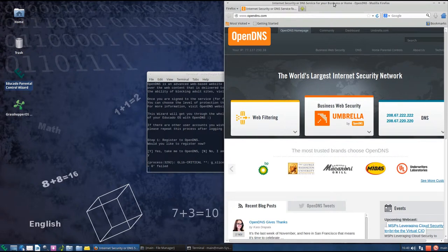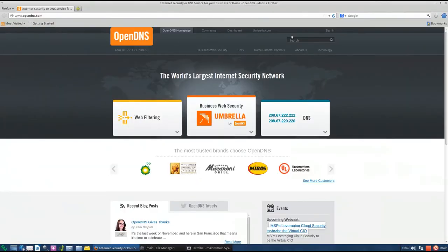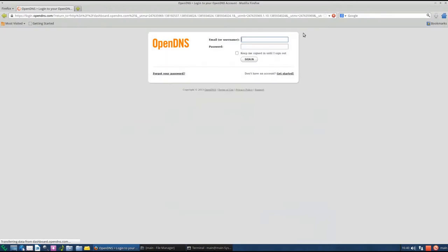So OpenDNS is a service that allows you to block unwanted content from the internet, like adult sites, gambling, social networking, etc. So here I'm gonna login. Type in my username and password.